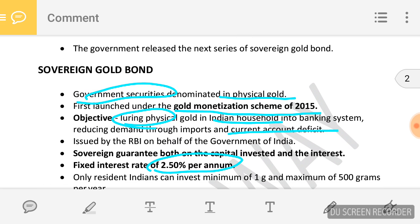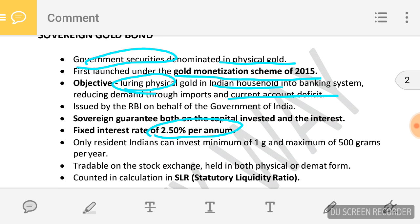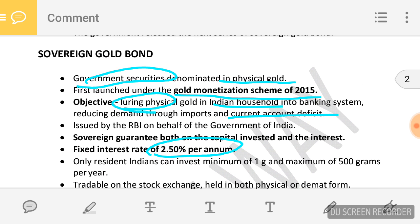What is Sovereign Gold Bond? These are government securities denominated in physical gold. It was first launched under the Gold Monetization Scheme 2015. The objective of the Gold Monetization Scheme was to lure out physical gold lying idle in Indian households into the banking system, so that demand of gold can be reduced and the current account deficit can be reduced.